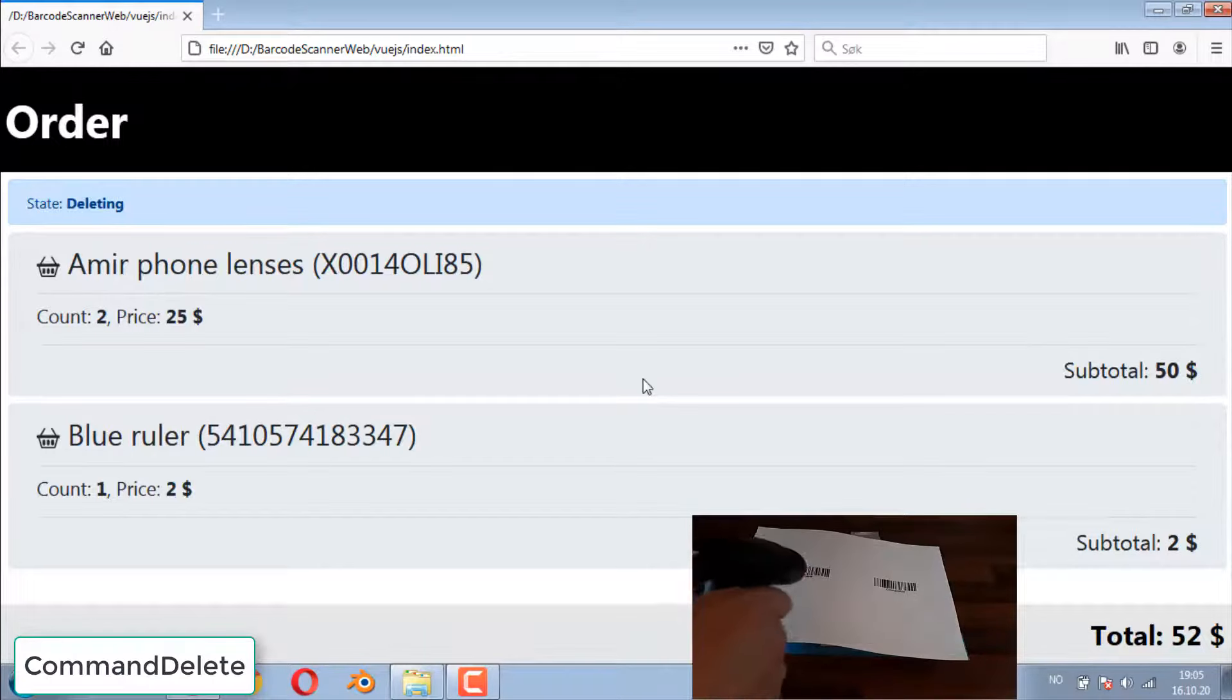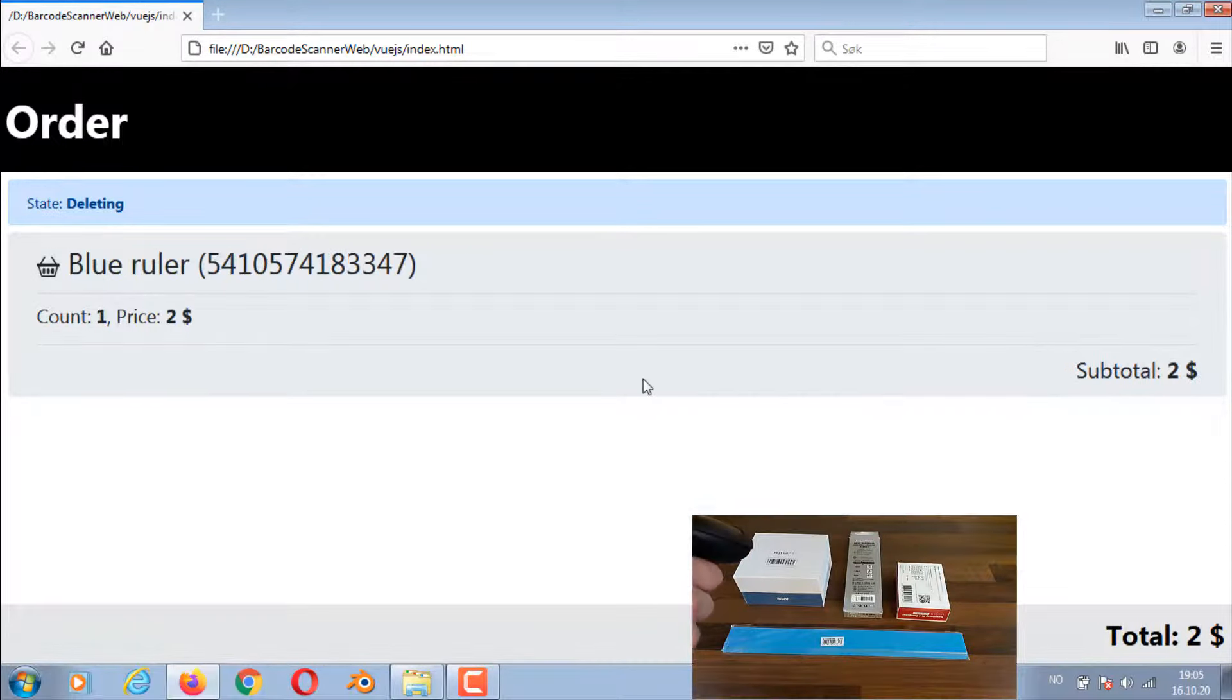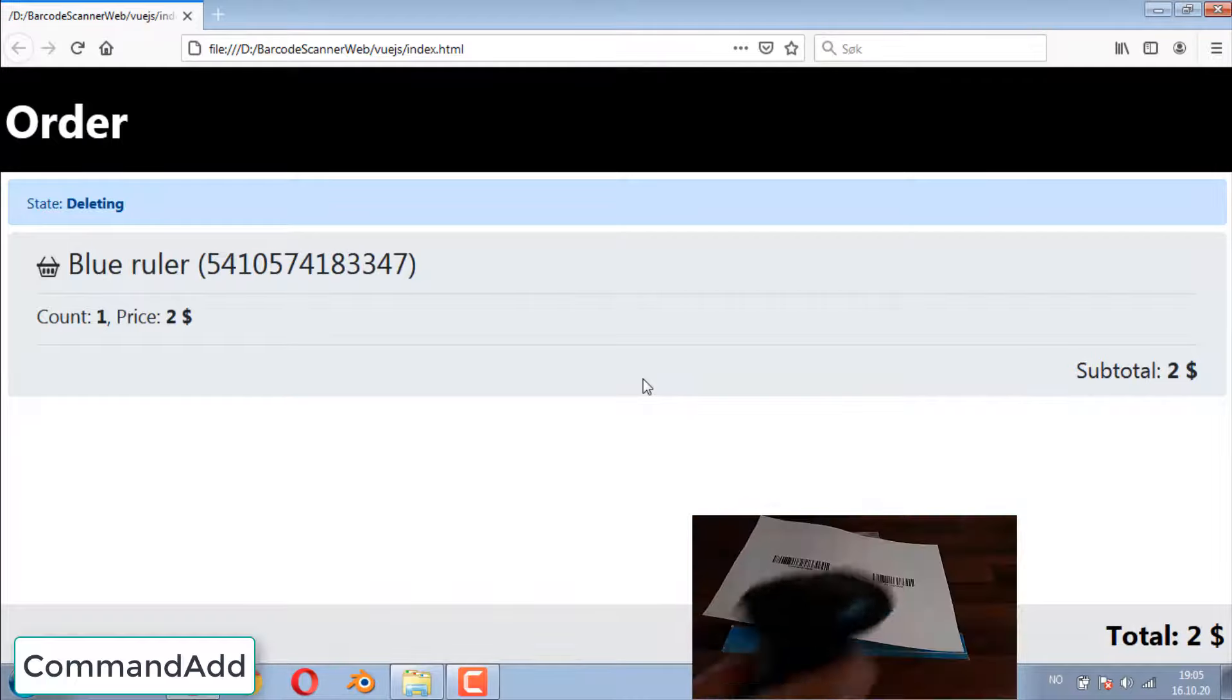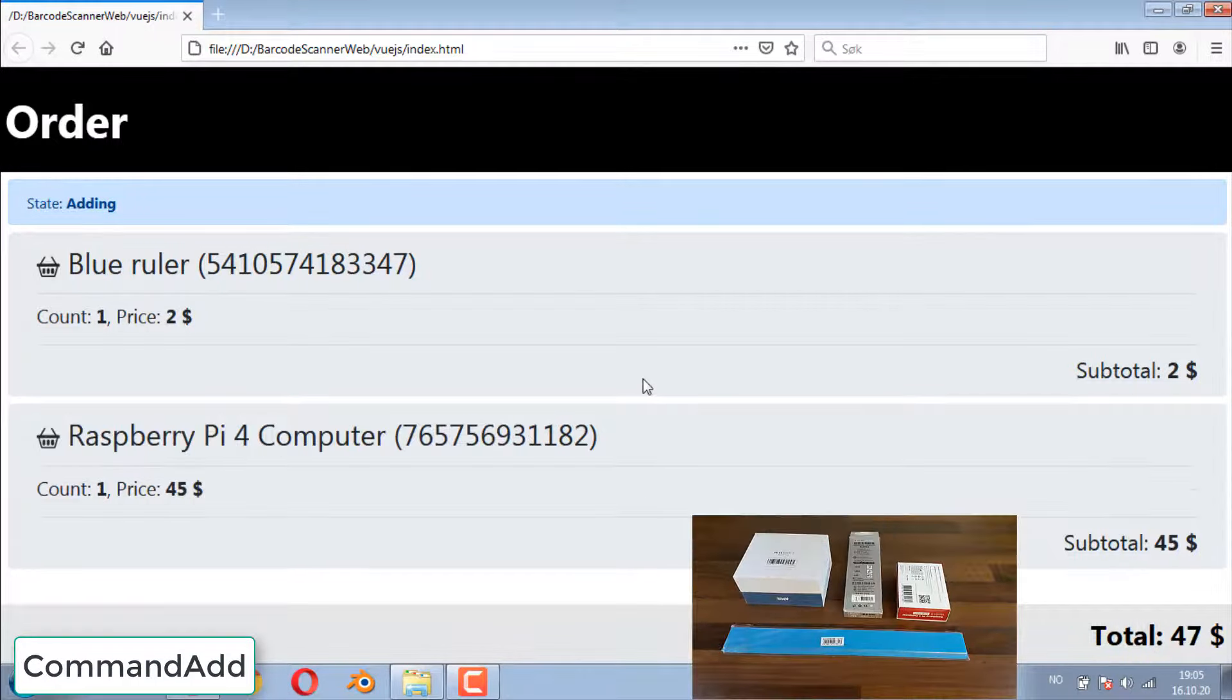Here we're deleting items from the list by first scanning the command delete barcode to switch the system over to delete mode. Then we switch it back to add mode.